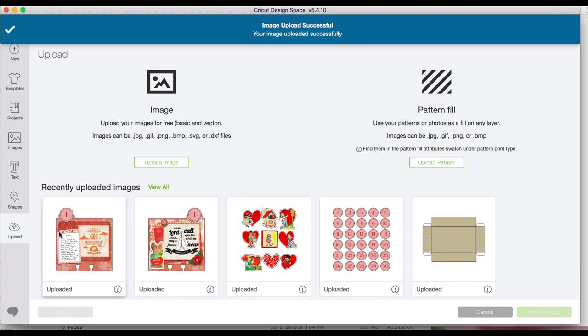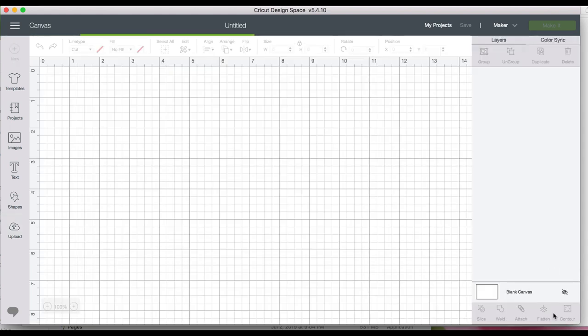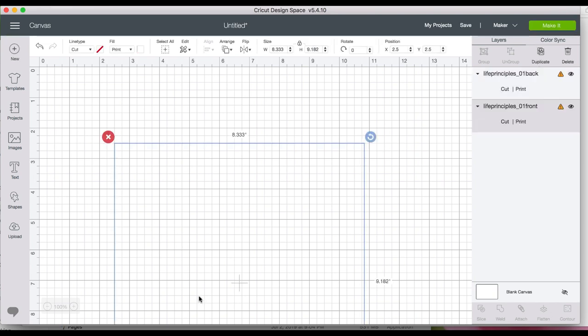Now we're going to choose these two cards because that's what we want in this project, and then say insert image. Sometimes it takes a minute to get it in. Sometimes it pops right in.